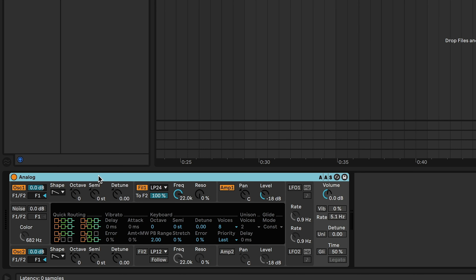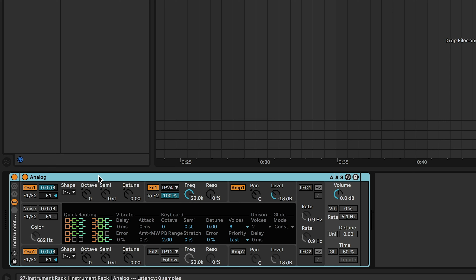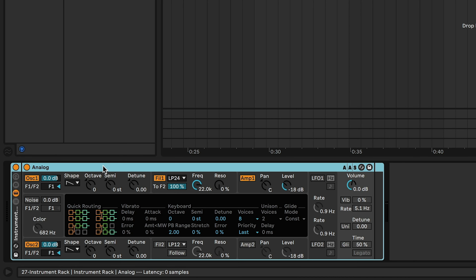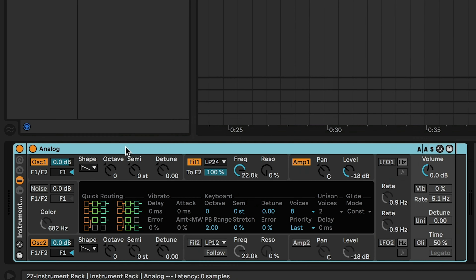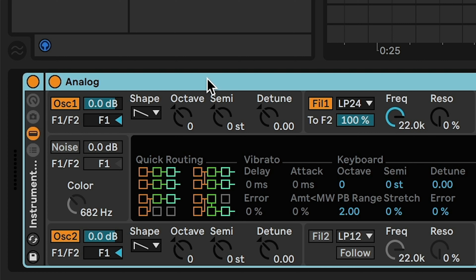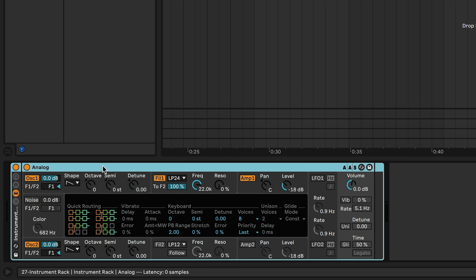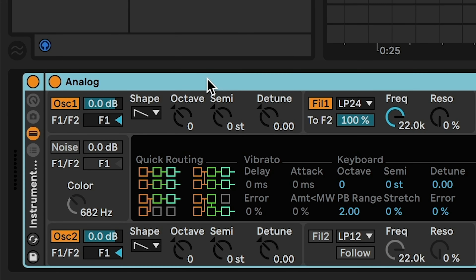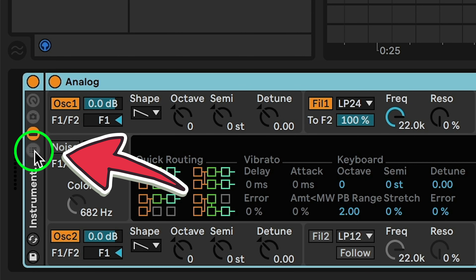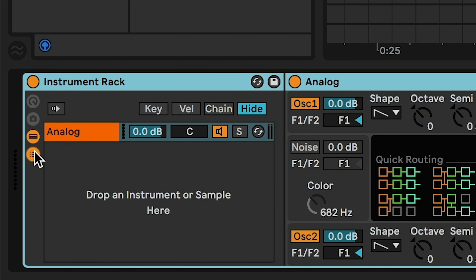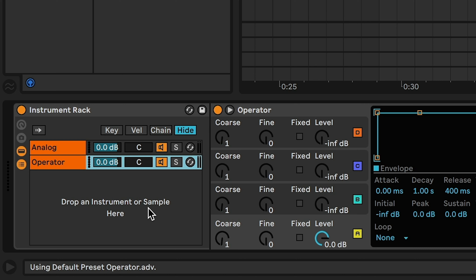Number two: oh, you want to change a chord? Good luck. Now you have to go through every single region and every single track and change that suspended chord to a diminished chord — see you in ten years. And if you forget just one note in one MIDI region, you might not even realize it until that song has been released.